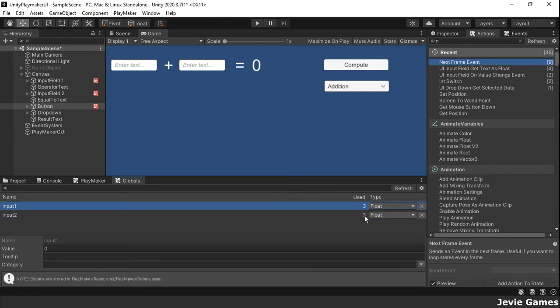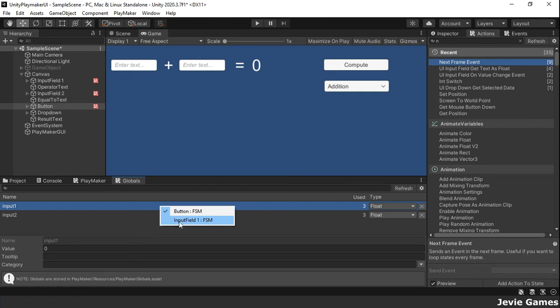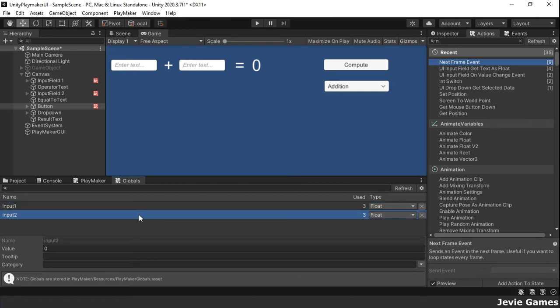Currently, we have two global variables, input1 and input2. You can right click on a variable to see where it is used in your project.